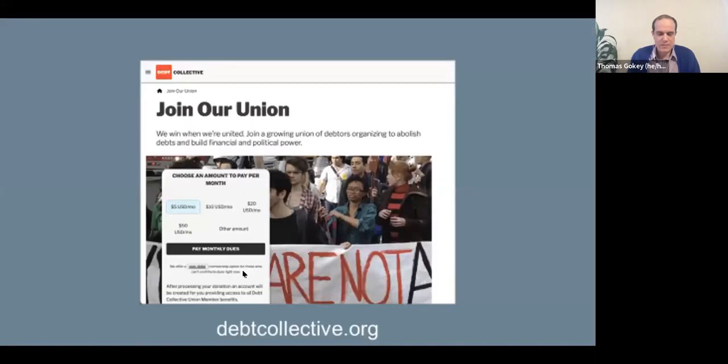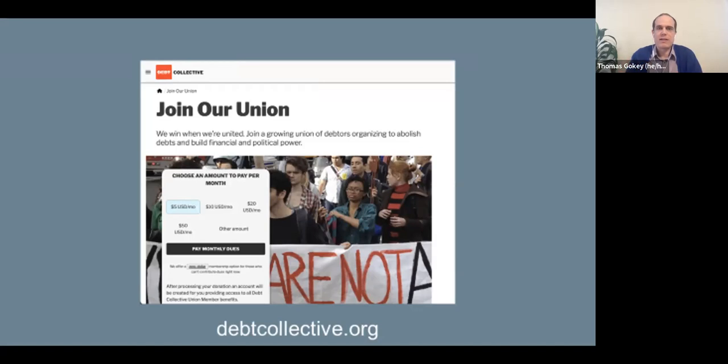I'm going to be super brief to leave as much time as possible for Q&A. I really want to thank Beth, Nick, and the Student Borrower Protection Center. One thing I like about Beth's story is that it's both a story of PSLF failing and succeeding — they make us fight for every penny. The Debt Collective is a new kind of union — a debtors' union, modeled on a workers' union, organizing debtors around their creditors.